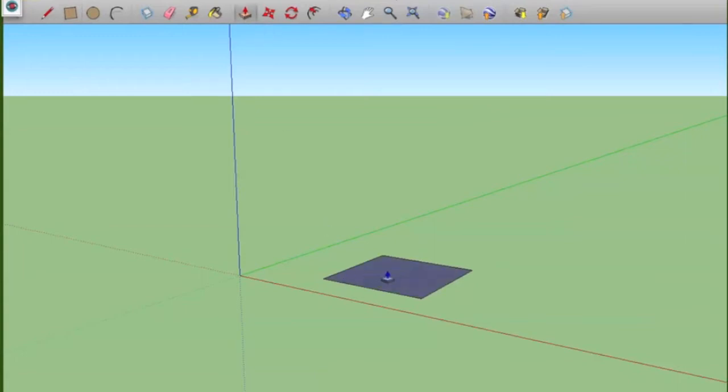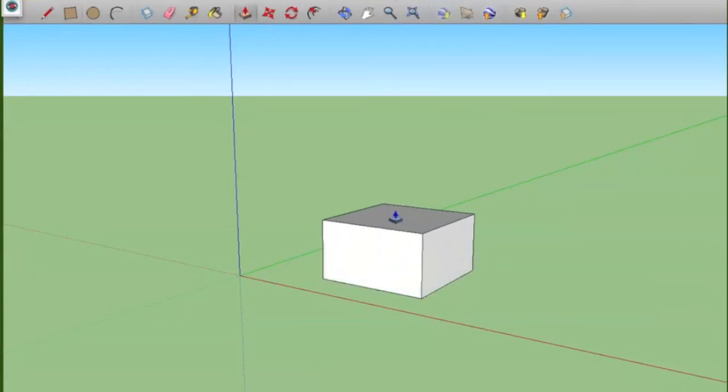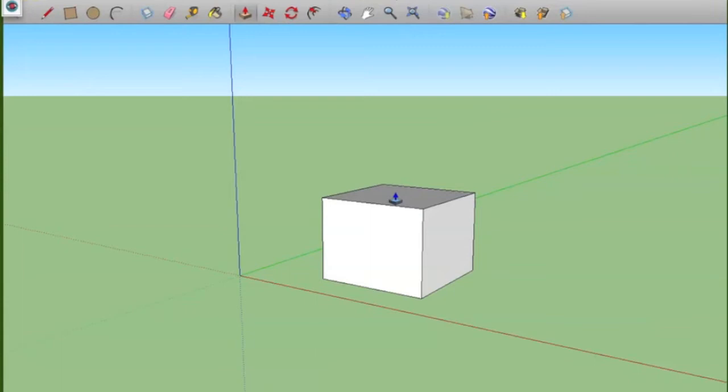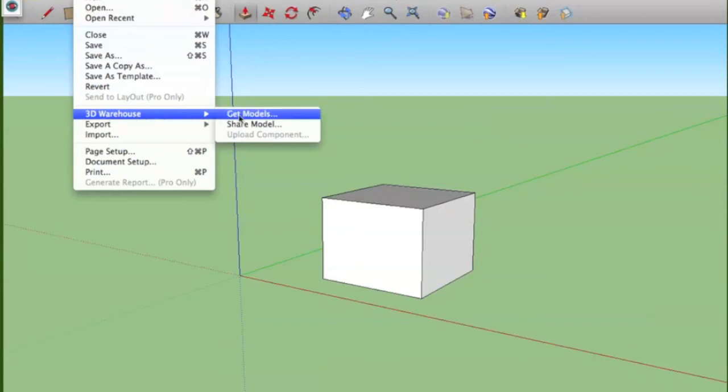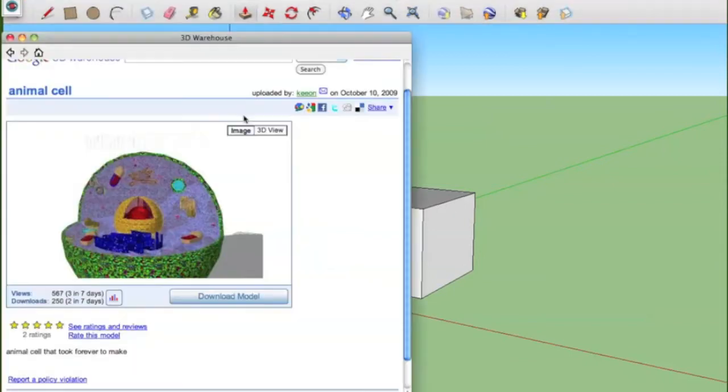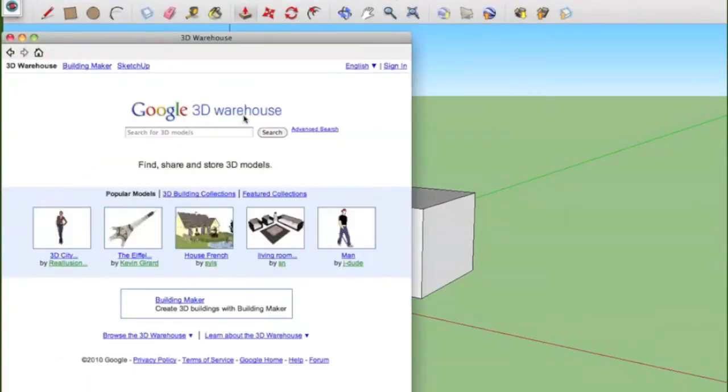But we can make some simple geometric shapes, do all sorts of things, color it. But if you look at some of the things that students have done, you can actually go online to a 3D warehouse, go to Get Models.